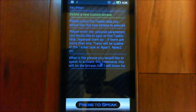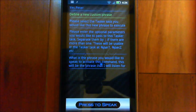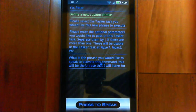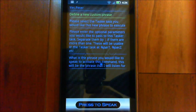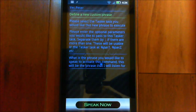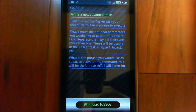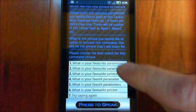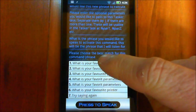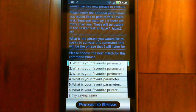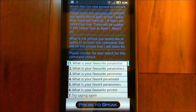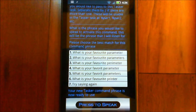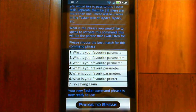What is the phrase you would like to speak to activate this command? This will be the phrase that I will listen for. What is your favourite parameter? Please choose the best match for this command phrase.